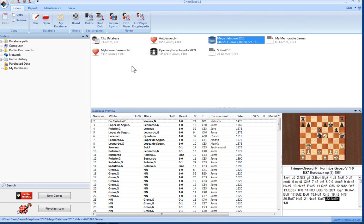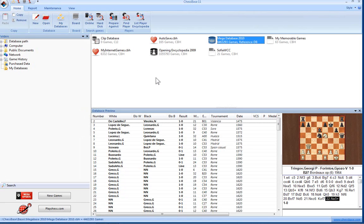In this video we're going to take a closer look at the ChessBase 11 database window. The ChessBase 11 database window is really the control center and it's also the start screen of ChessBase.